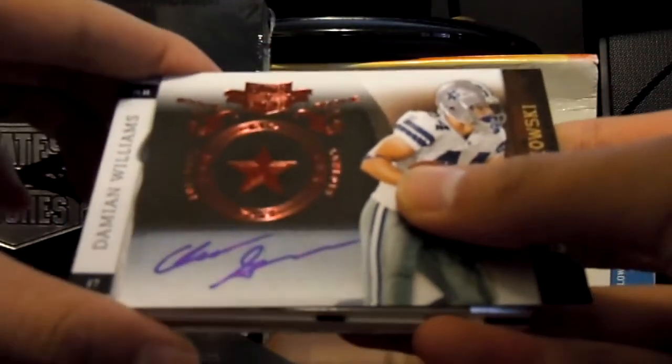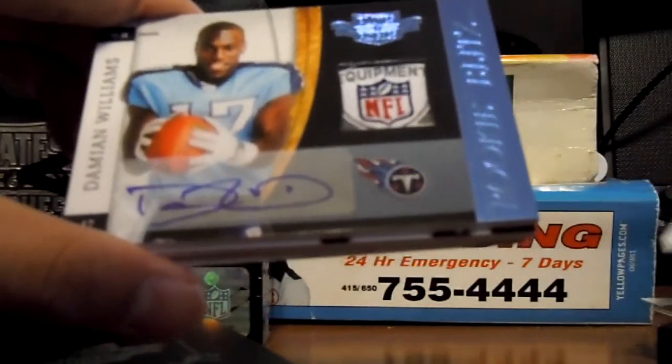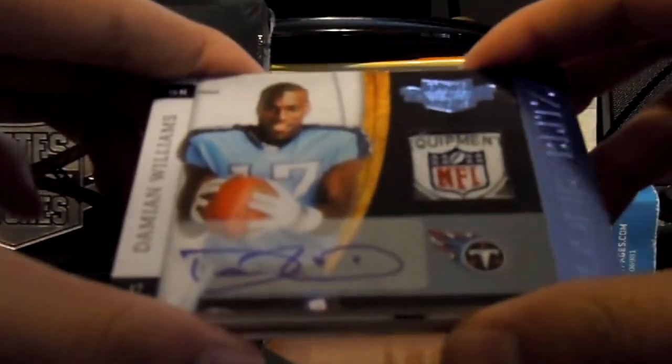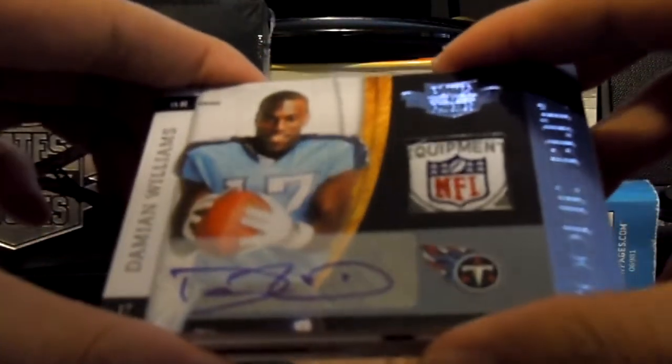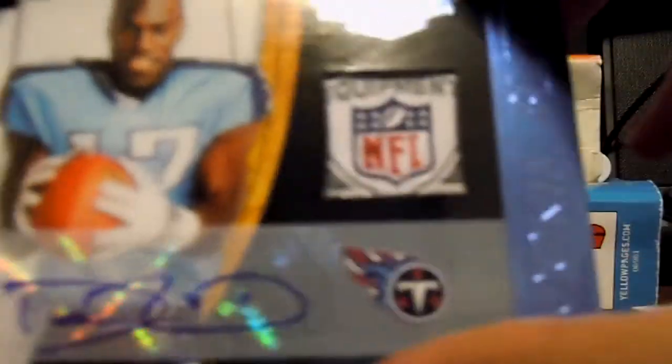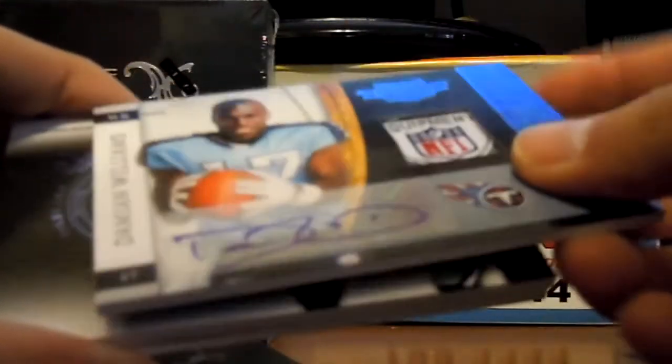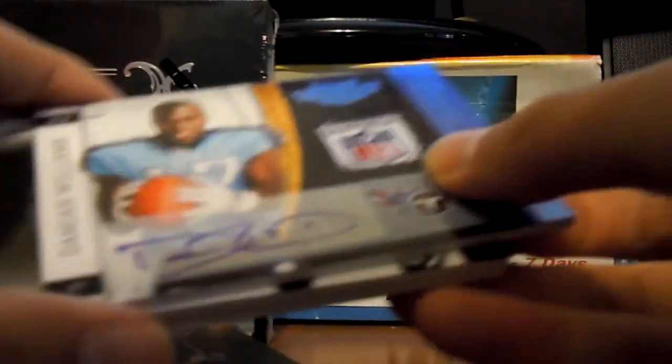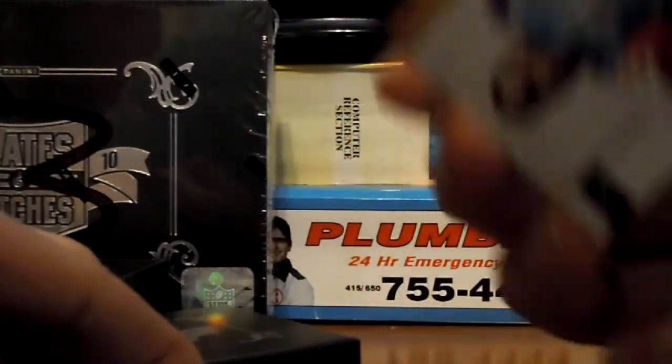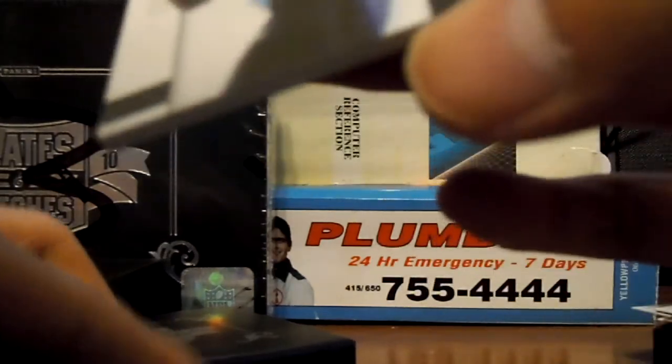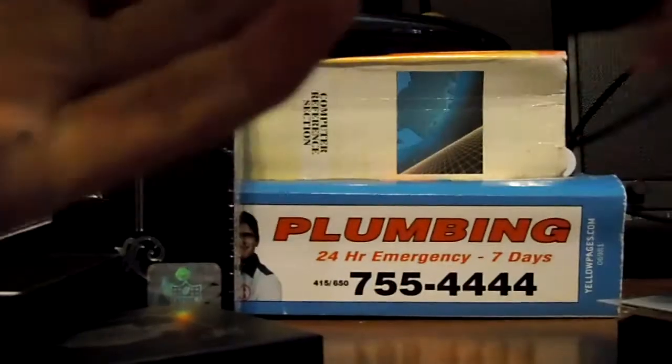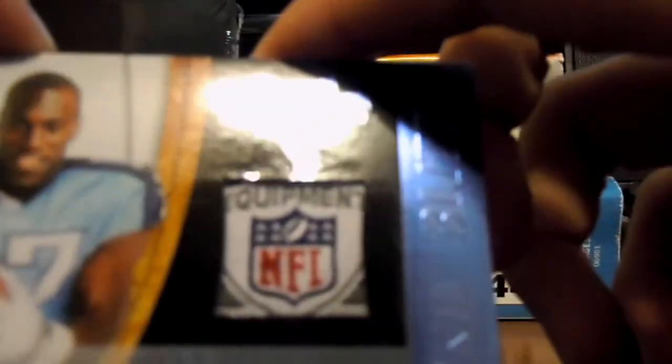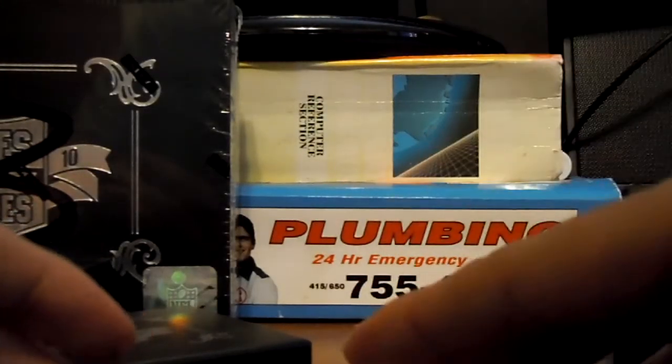Next up we have. Oh. Sweet. Damien Williams. Logo shield. Auto. Let's see what number that is. That is numbered. Man. 7 of 25. I expected a lower numbering. But. Logos. It's a logo. Nice. Can't really complain with that.